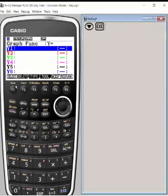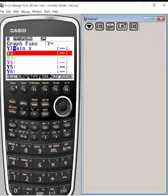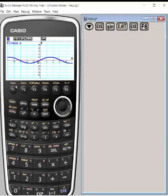We're going to work with parent functions. We're going to choose the sine function first. So we're going to do sine of x. That's my first graph. I'm going to hit execute. If I were to choose F6 under draw, I will see my parent function.